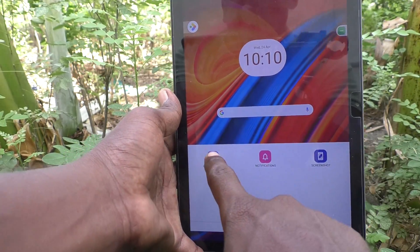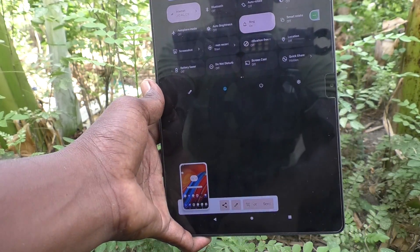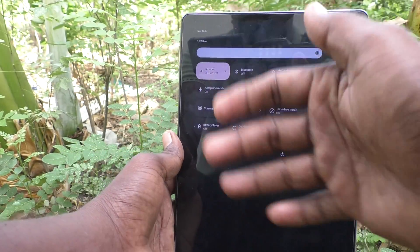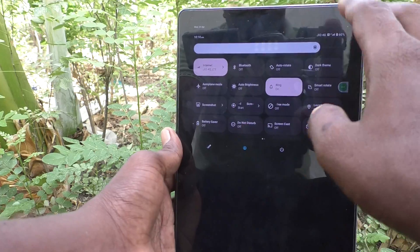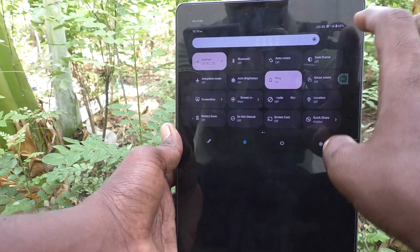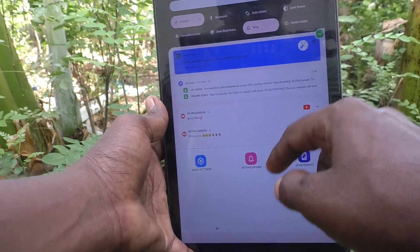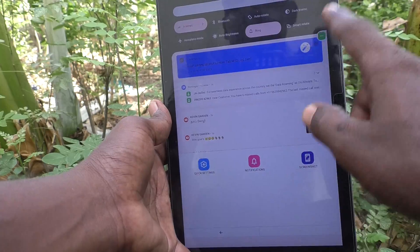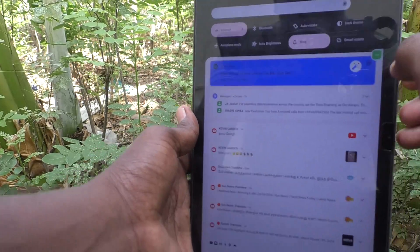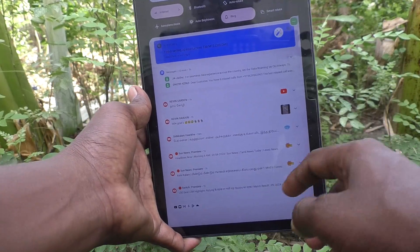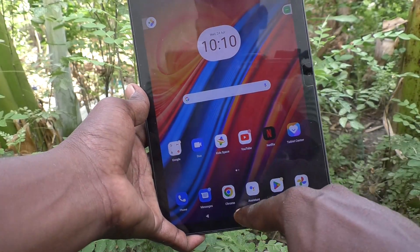And if you click on Quick Settings, it will show the quick settings of your tablet. So in this way, you can use several options using the Accessibility Menu icon.